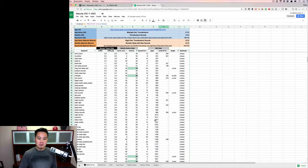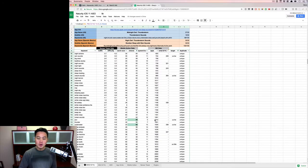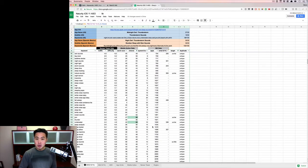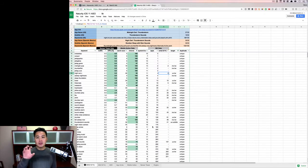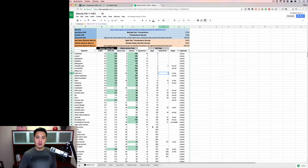So essentially, if you know the number of apps, you can get a pretty good sense of the difficulty of a keyword, right? So here's how we're going to do this.